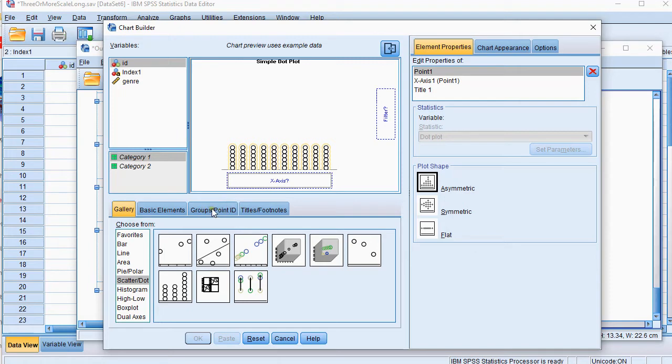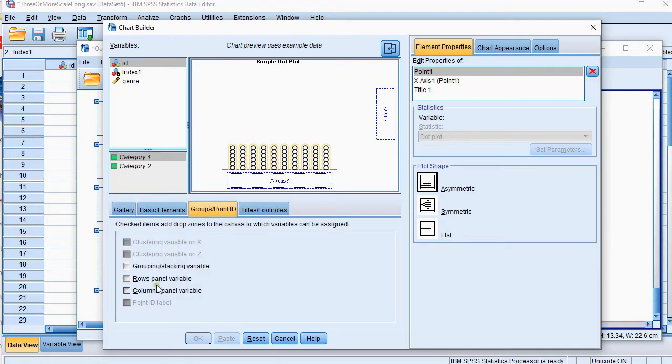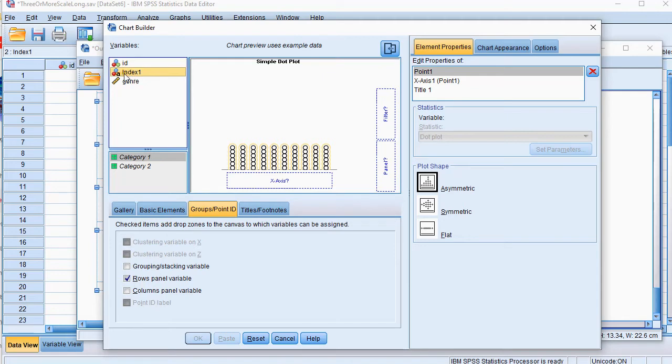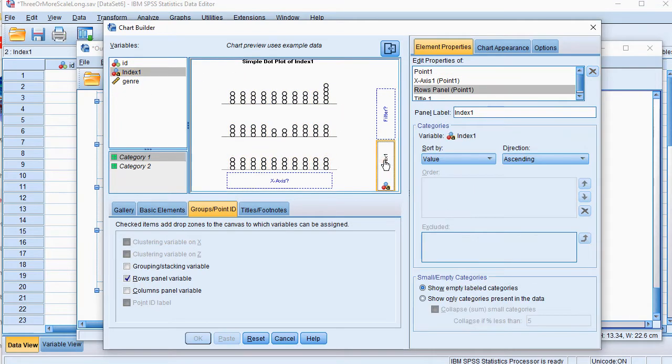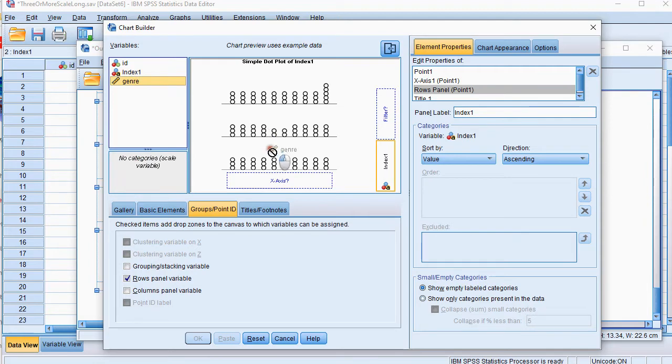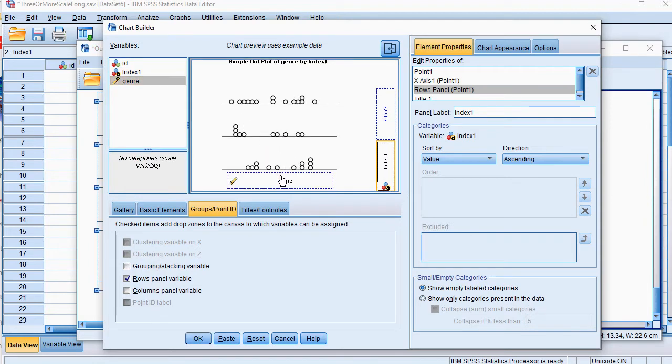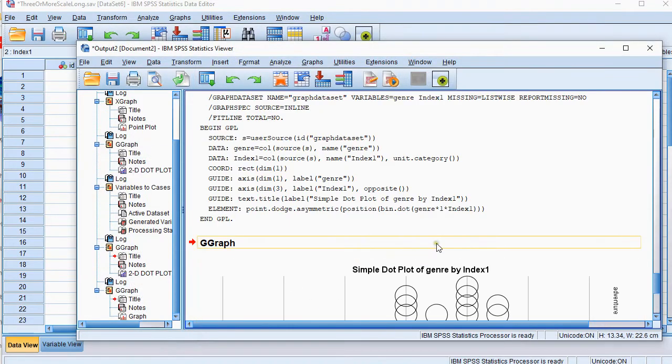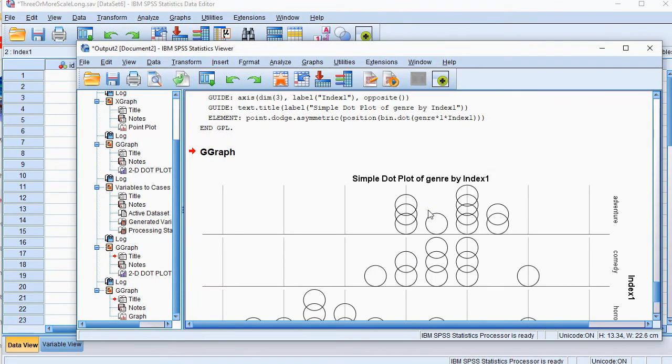Now we also want at group points to have some row panels and in the row panels we select the one that has the group so that's going to the panel and the scores of the genres go in here. Then we can click on ok and this should give us the dot plot.